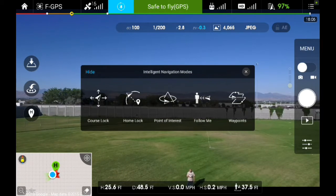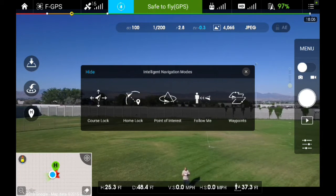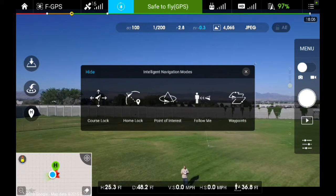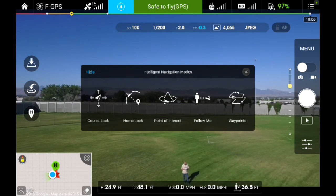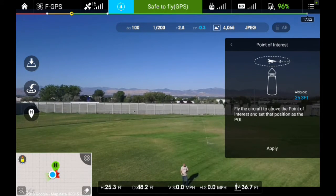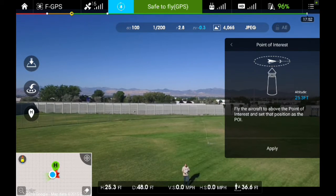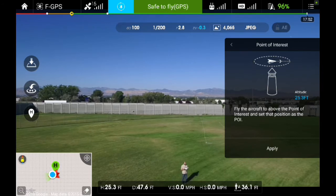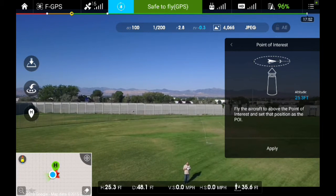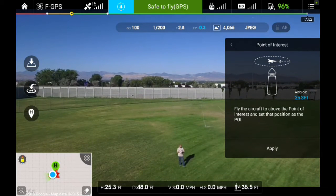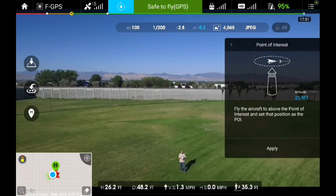You're going to get a pop-up window showing the intelligent navigation modes that are available to you. The one we're looking at in this particular video is point of interest. Go ahead and click on the point of interest icon. You'll get a pop-up window explaining that you need to fly directly above the point of interest — the subject you want to capture in the frame.